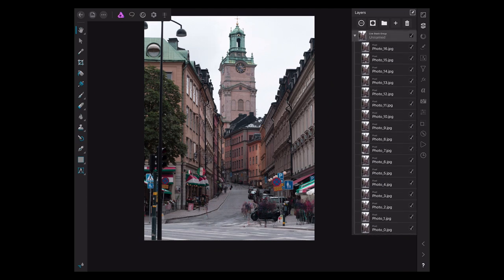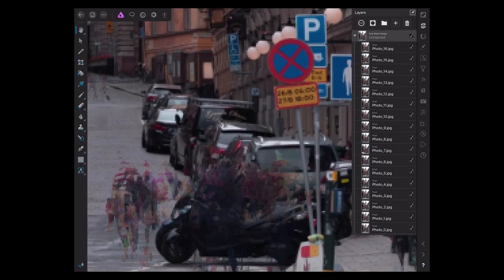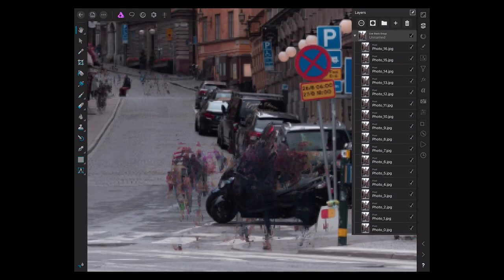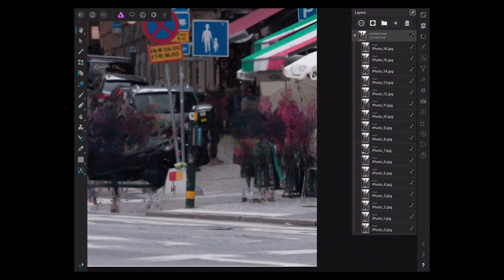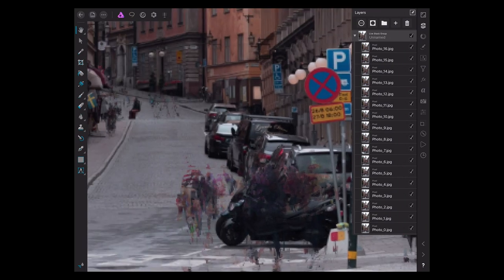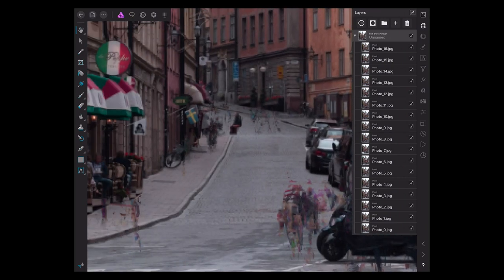Unfortunately, I didn't get enough. We have echoes of people standing down there, standing over here. I just didn't quite get enough pictures.